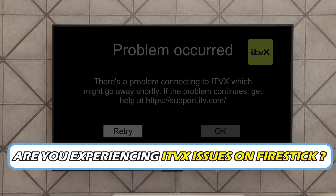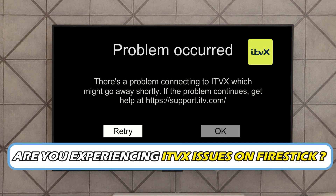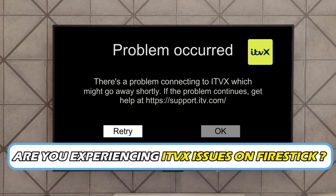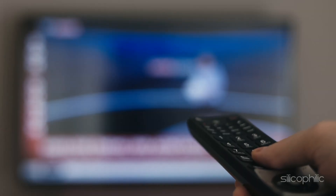Are you experiencing ITVX issues on FireStick? Then you are at the right place. We have got some easy ways to fix the issue. Welcome back to Silicophilic, your go-to source for tech tips and fixes.